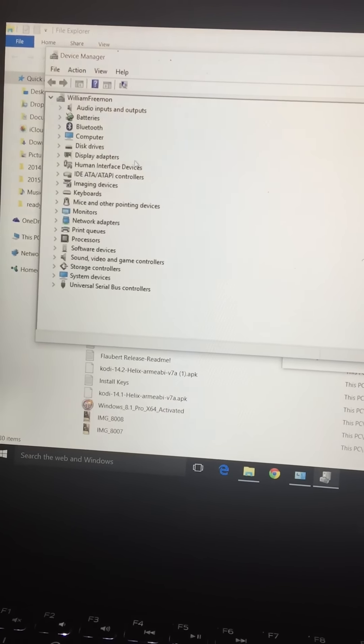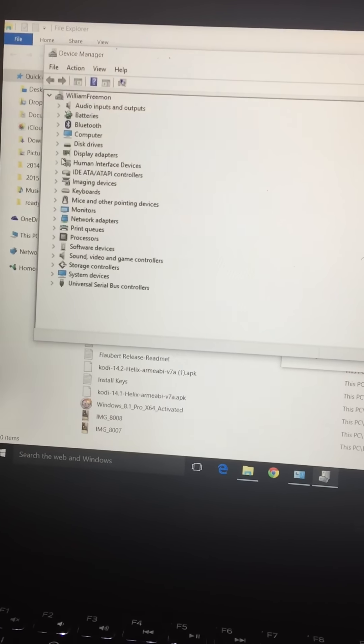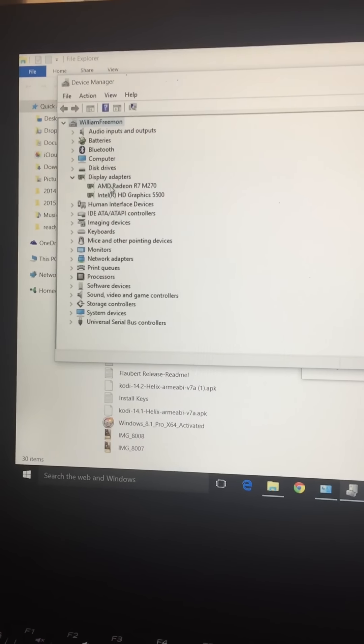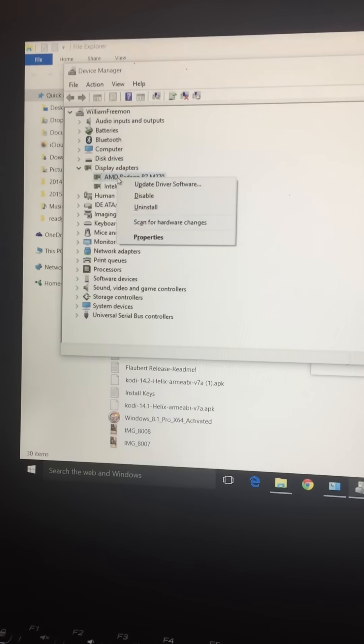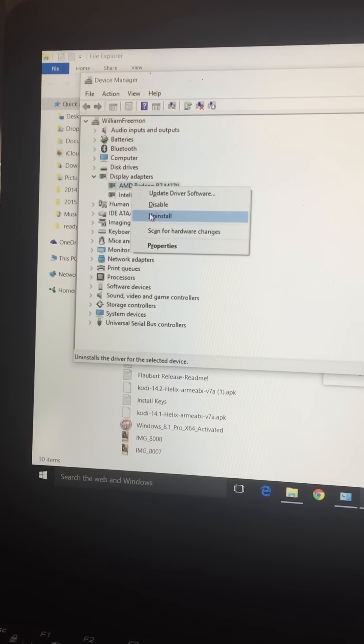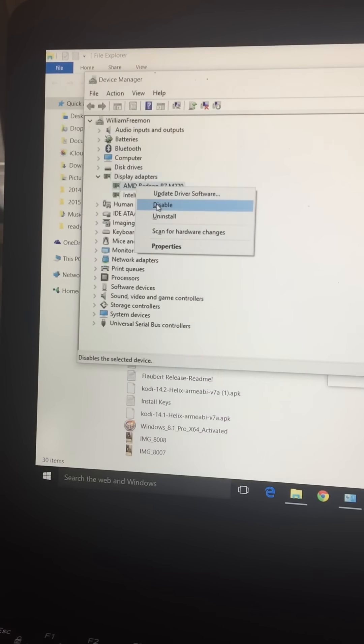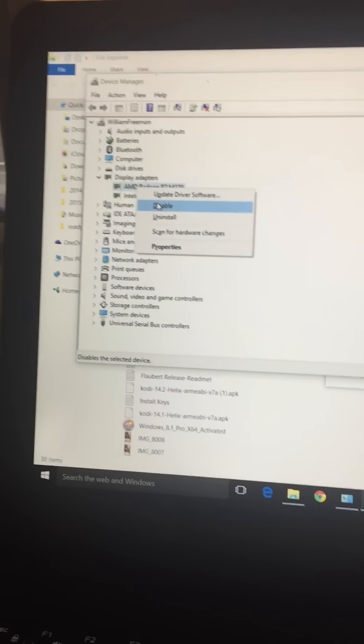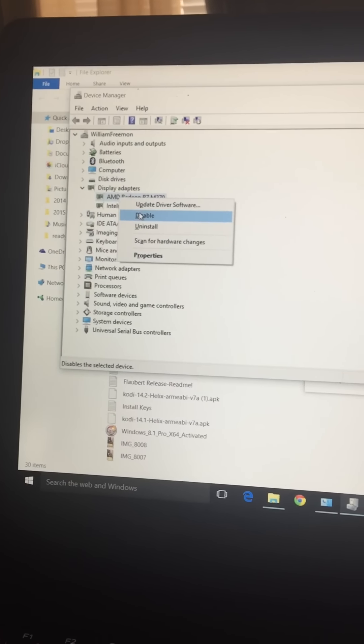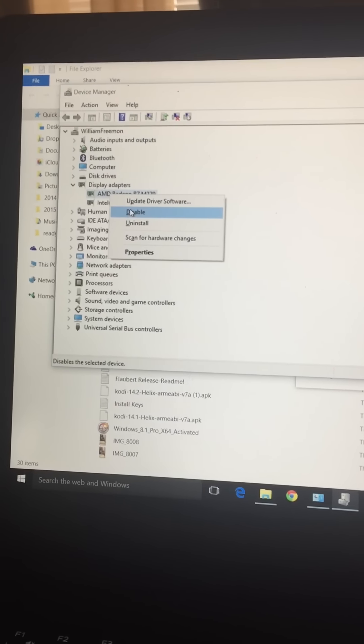Once you open up your device manager, you're going to click on your display drivers and you're going to see the AMD Radeon R7 M270. Now this is where it's different from what you've been seeing on other videos. Other videos have been just telling you to uninstall the driver. Don't uninstall the driver. Right click on it and click on disable. Once you disable that driver, restart the computer and normal boot.